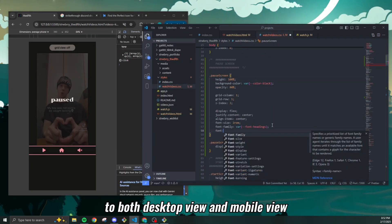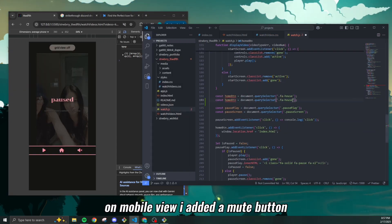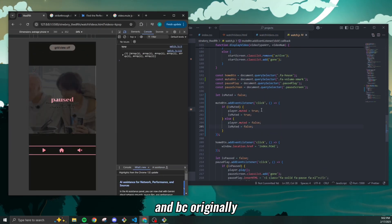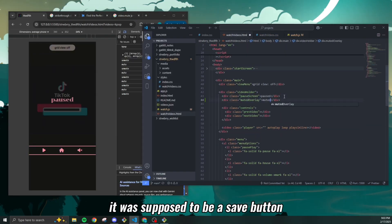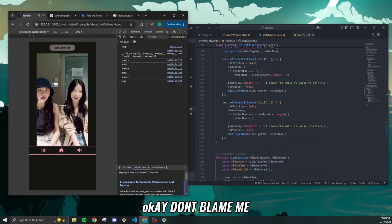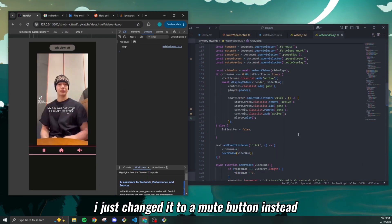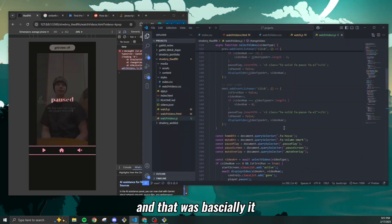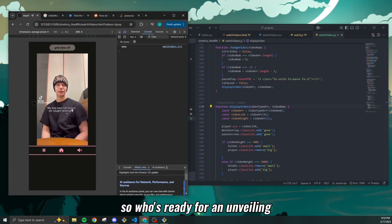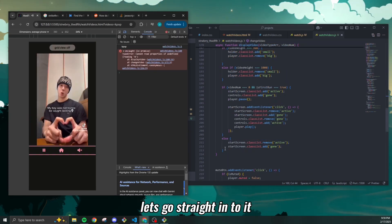The final things I did: I added a pause screen to both the desktop and mobile views. On mobile I added a mute button — originally it was supposed to be a save video button, but I couldn't figure out how to do that, so I changed it to a mute button instead and it worked out fine. And that was basically it. Who's ready for the unveiling? Let's go straight into it.